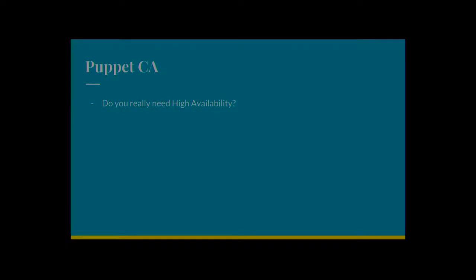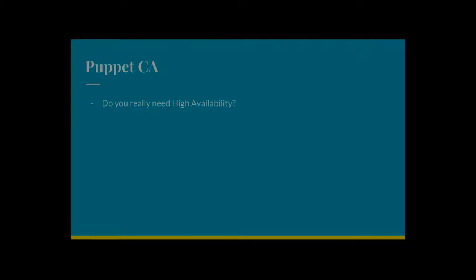Puppet CA. So my first question is like, do you really need kind of high availability with Puppet CA? So when the Puppet CA is down, the only thing you can't do is sign certs. So that's probably not an issue, hopefully. Might be an issue. But let's keep things simple if you can.